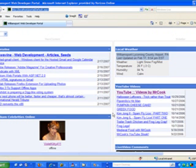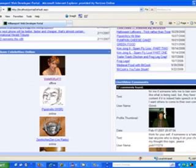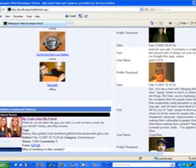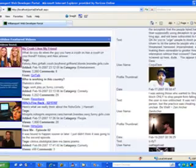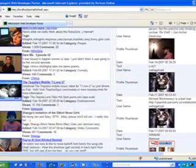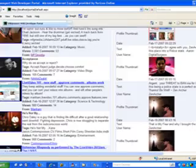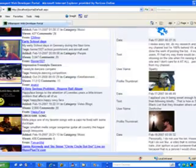This video will demonstrate a web portal I created using ASP.NET 2.0. ASP.NET 2.0 introduced a new technology known as WebParts. WebParts can be used to create mashups — a mashup is a site that pulls content from many sources.